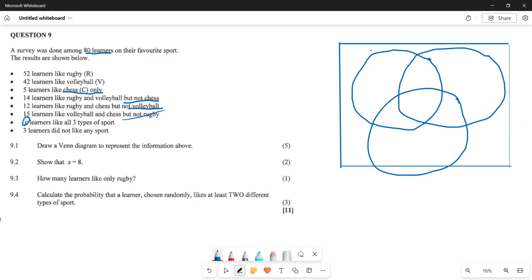From there, let's check what else we are given. We label the circles: this one is rugby, this one is volleyball, and this one is chess. We already know that 3 learners are outside all circles because they like none of these sports. We are given 15 learners who like volleyball and chess.